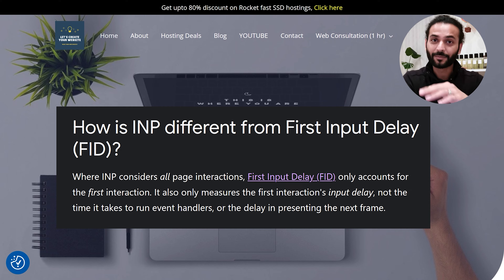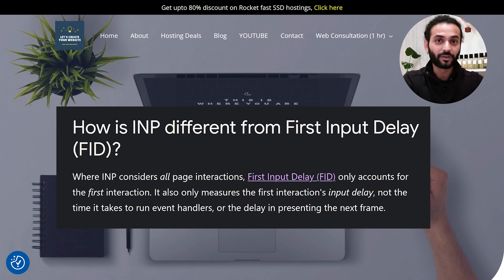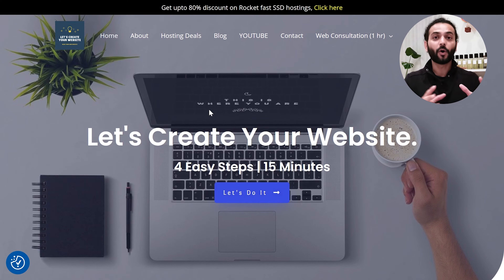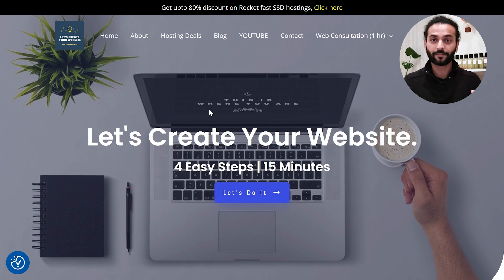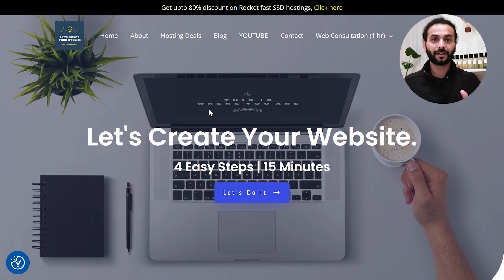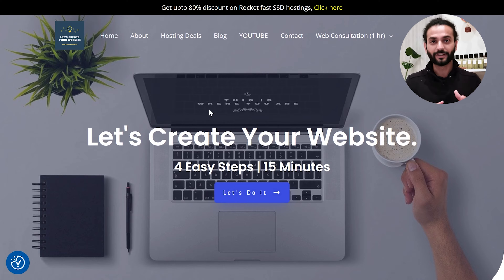Even after loading the website completely, if the user goes to other pages as well, INP calculates all those interactions and takes the biggest one — the one taking the most time. Based on the time all those interactions are taking, INP calculates the score.